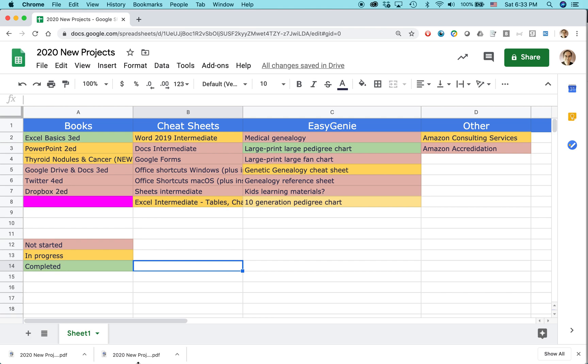This is the same no matter what version of Google Sheets you're using in a browser. It could be on a Mac, it could be on a Windows PC, it could be on a Chromebook. It will all work the same way because the interface is the same.